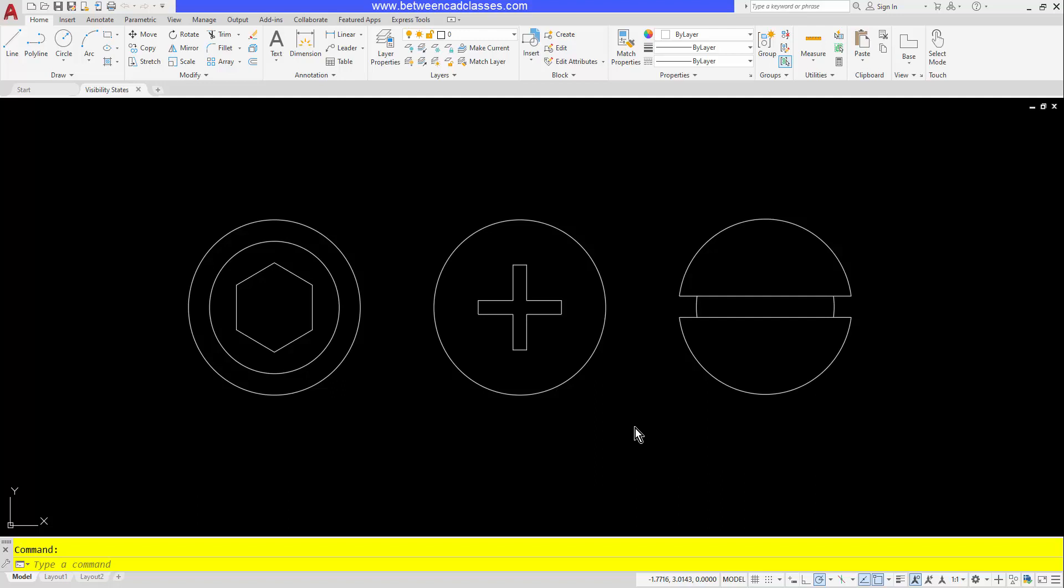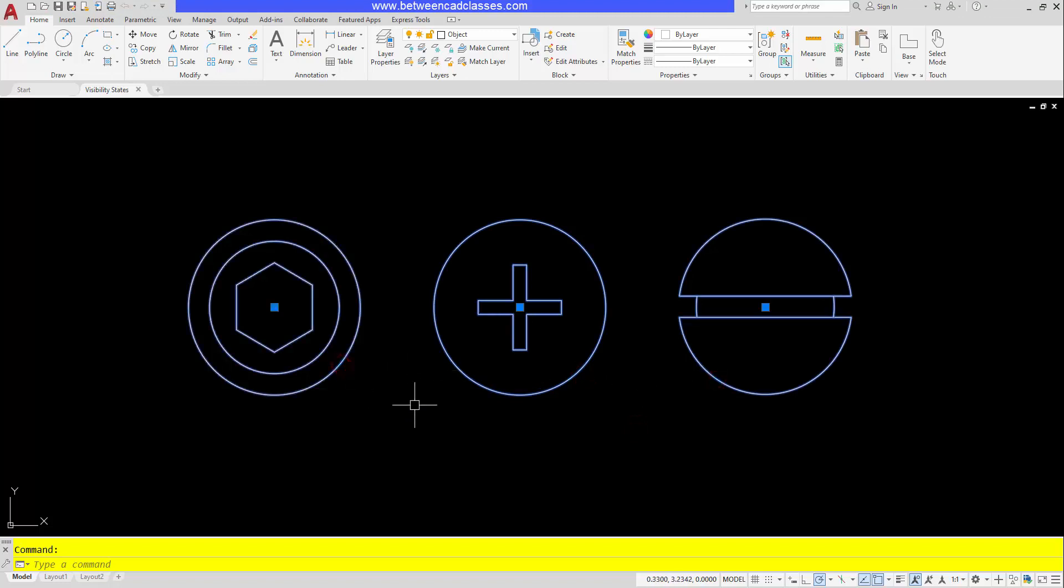As you can see, I currently have three fasteners here and they're each individual blocks, and what I would like to do instead is to make one block that has the option to switch between these different visibility states. With visibility states, what will essentially happen is we can get it to show one of these items and then hide the others.